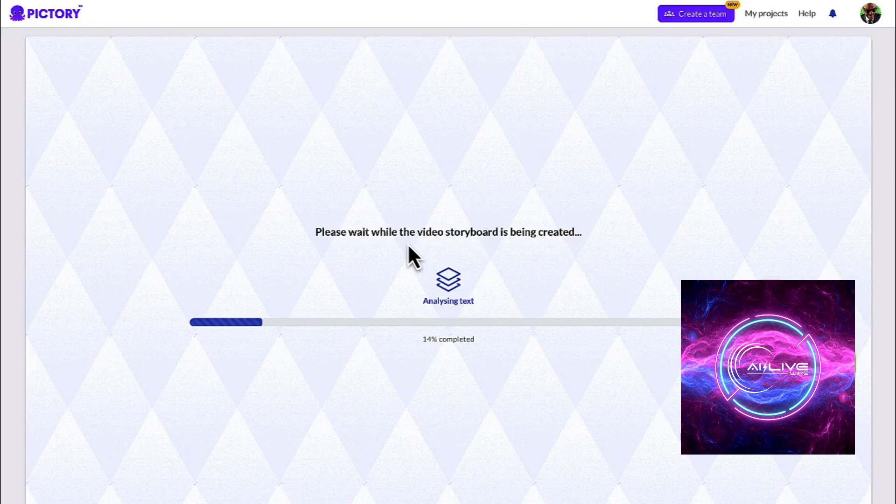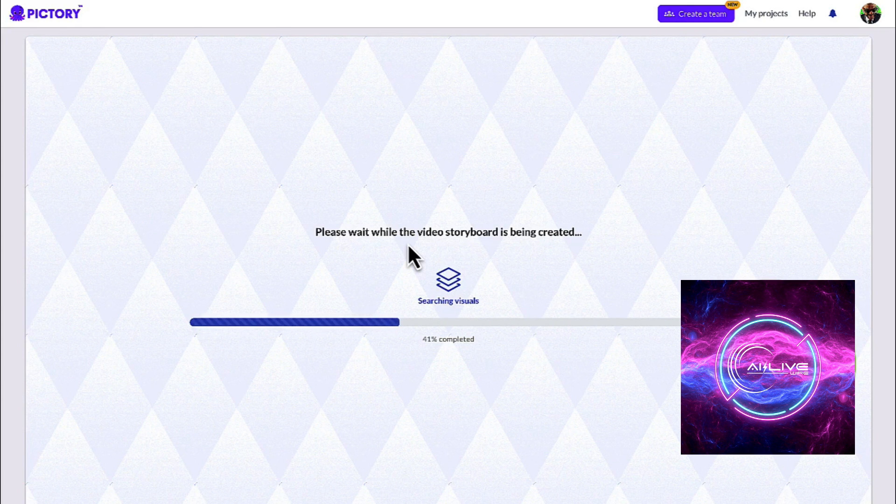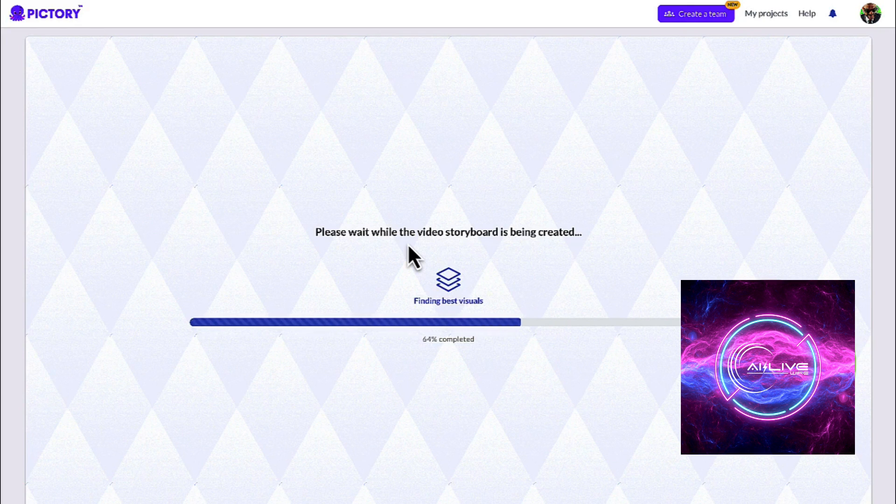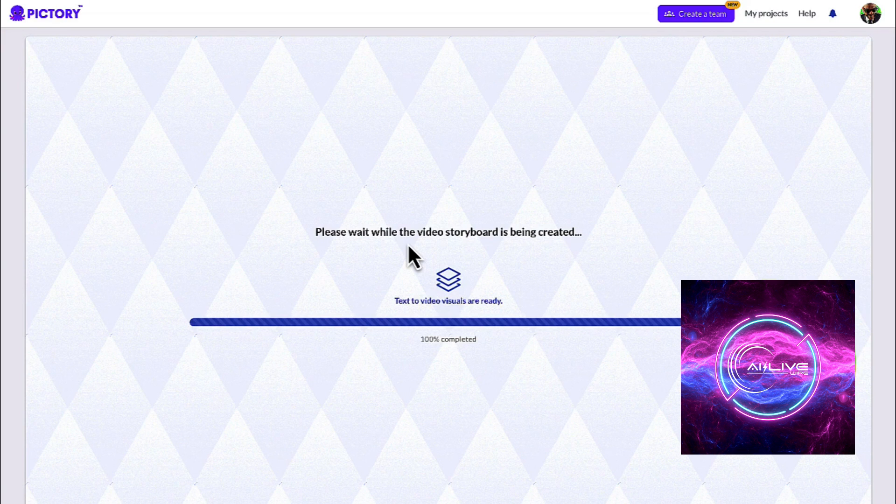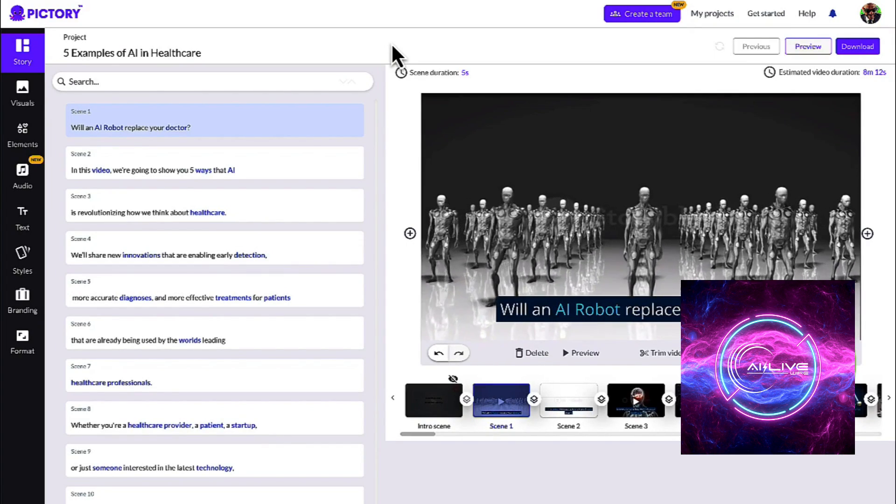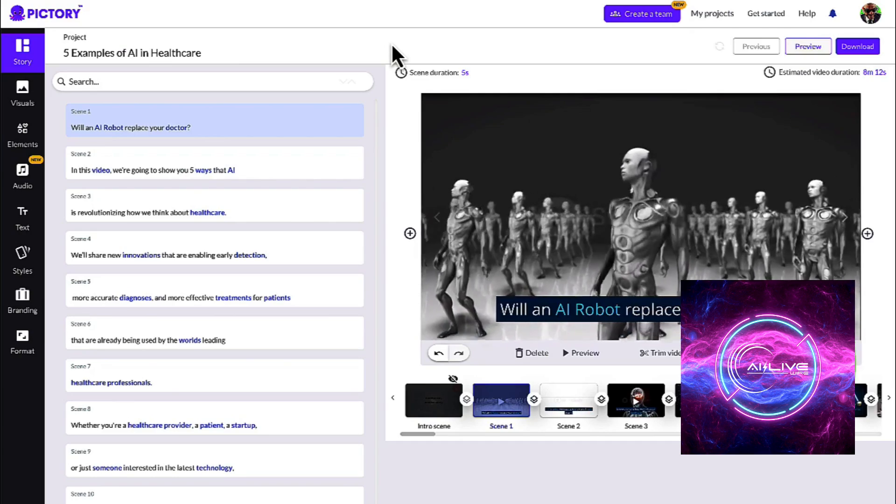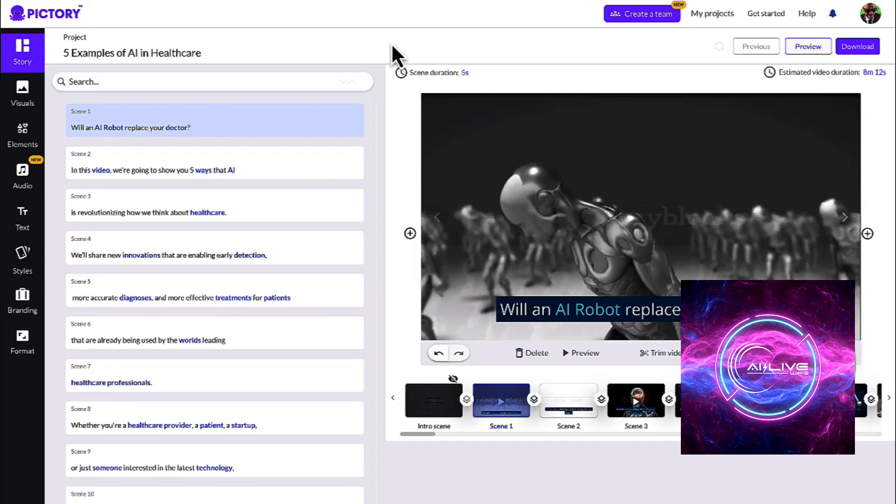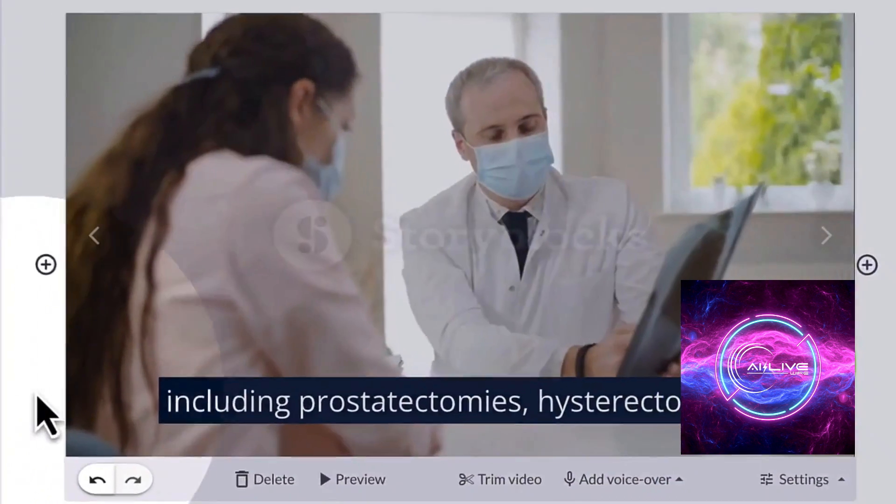Say goodbye to the hassle of software installations and endless file transfers. Pictory AI operates in the cloud, meaning you can access your projects from any device with an internet connection. The cloud-based convenience ensures seamless collaboration between team members, even if they are miles apart.